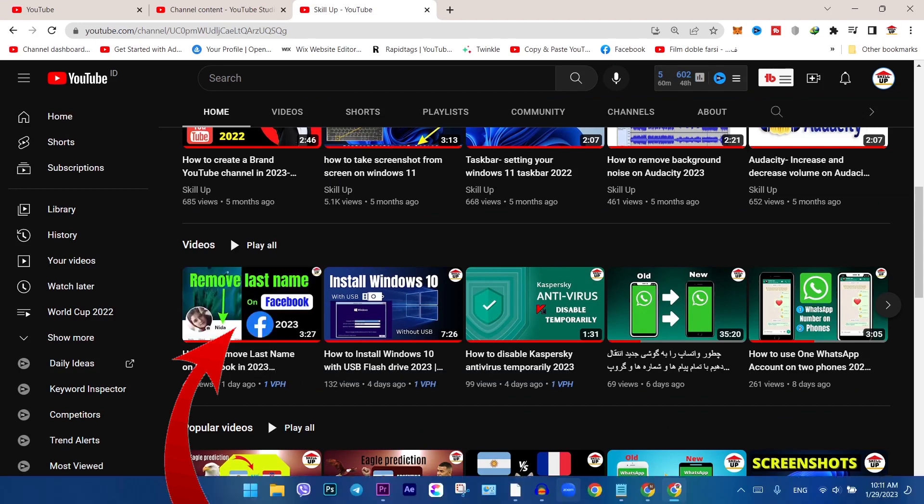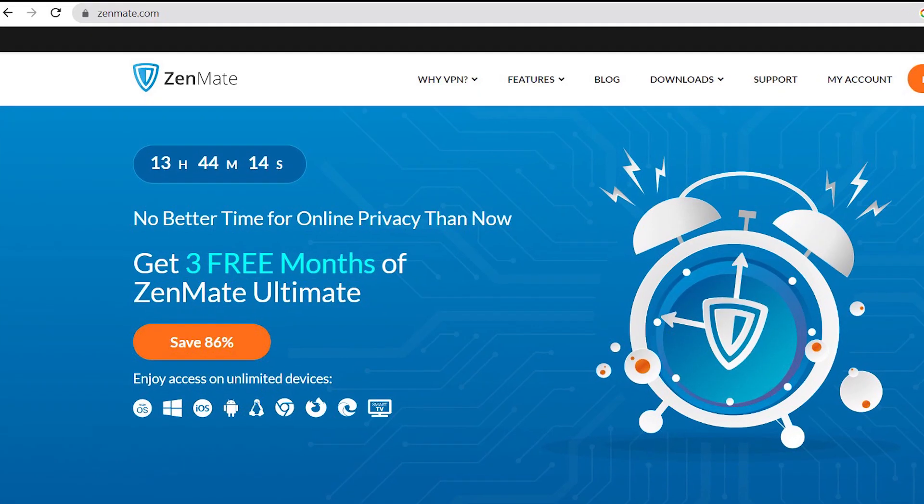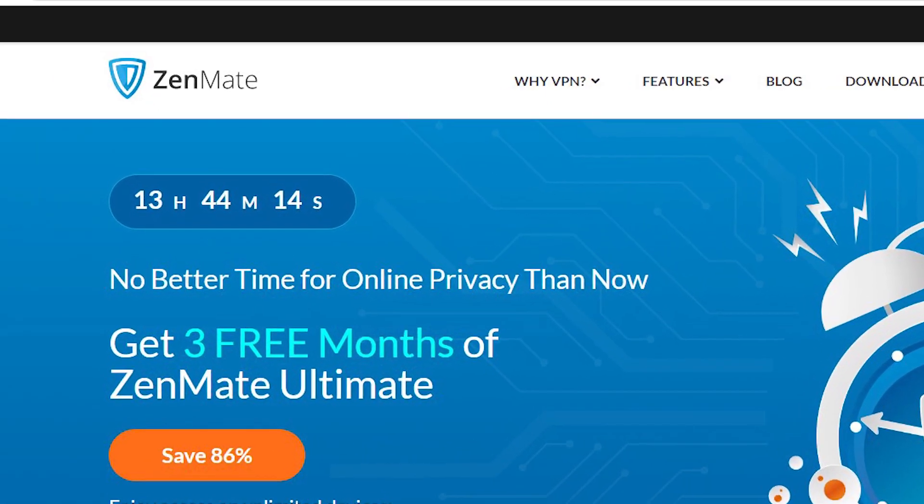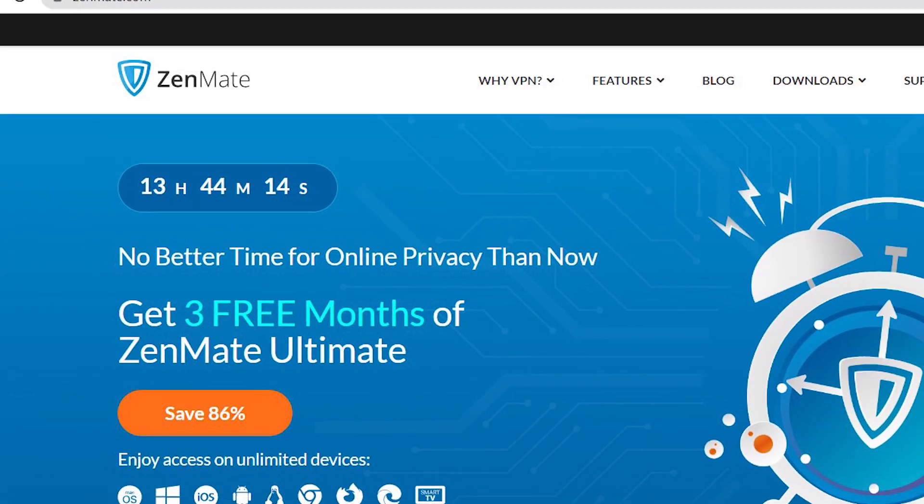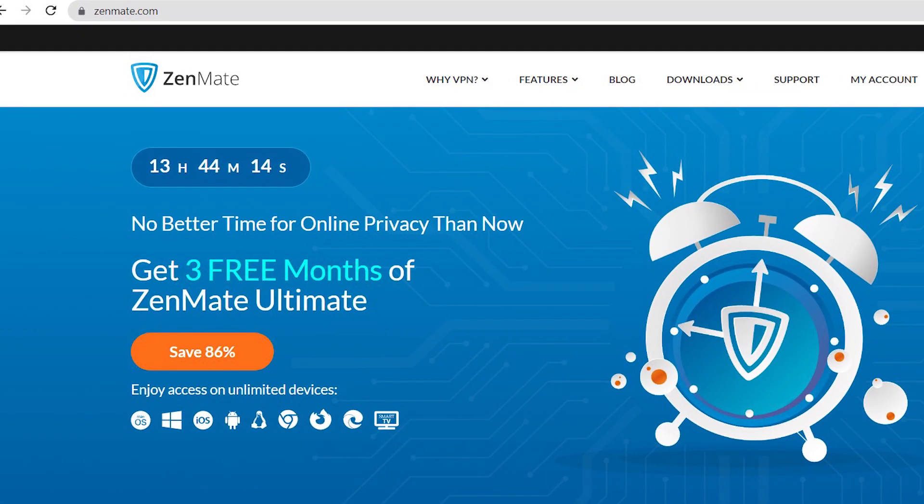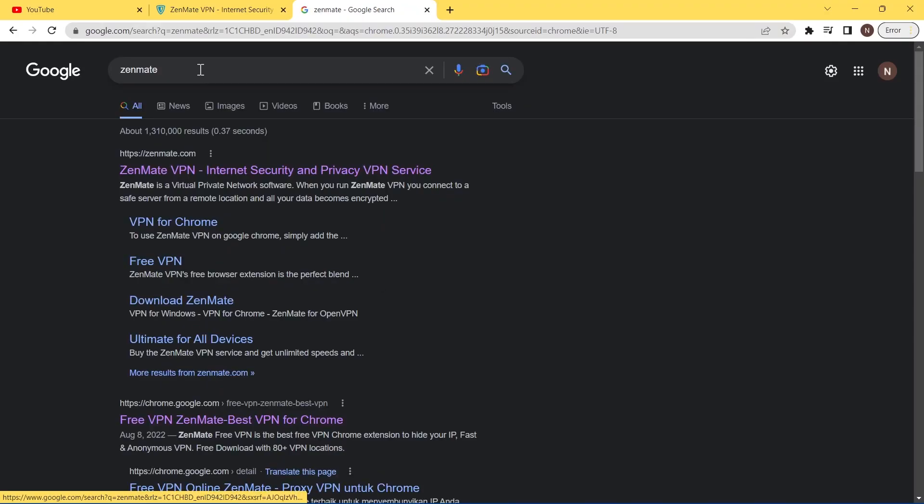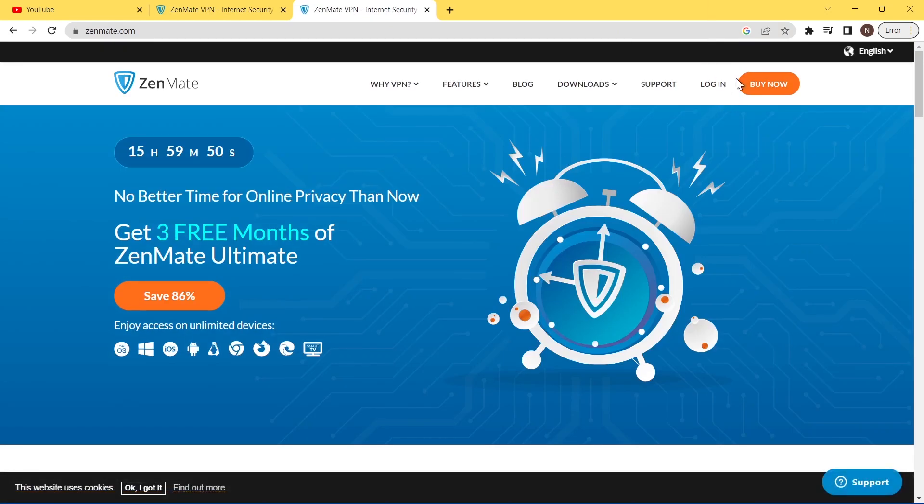Okay guys, to do that just go to Zenmate website. This site is a VPN provider, you can find the link in the description below as well. When you are navigated in this page, you just click on login here.